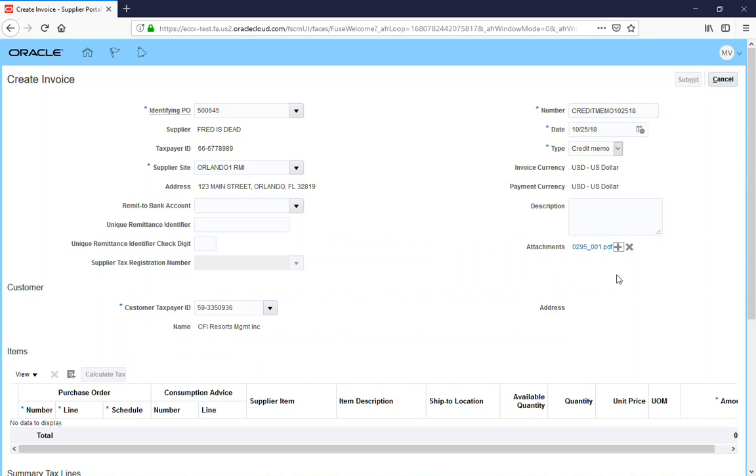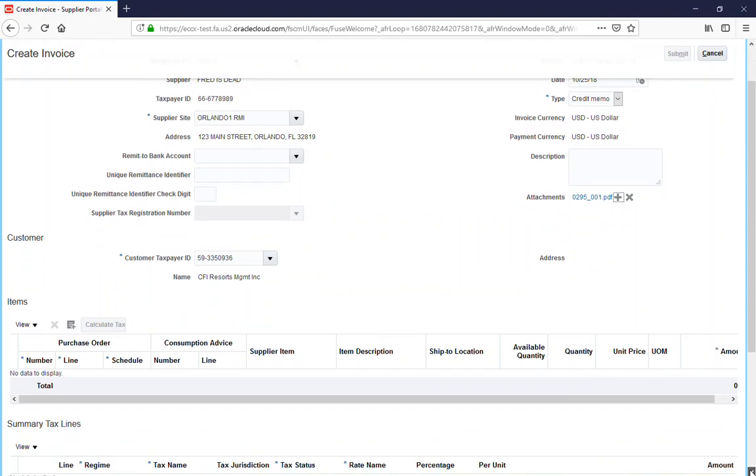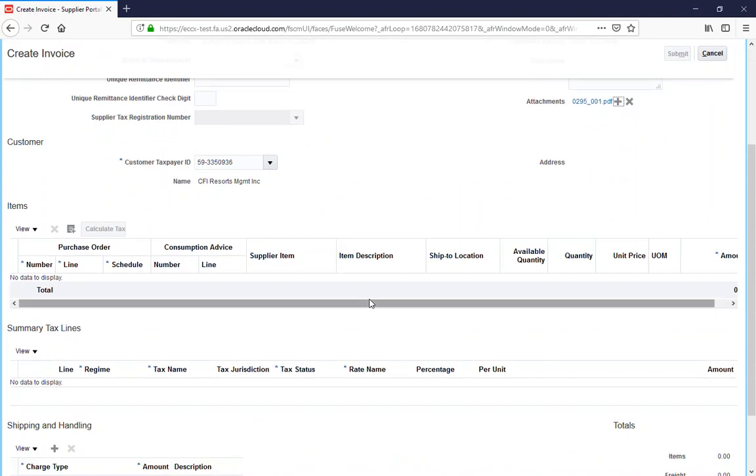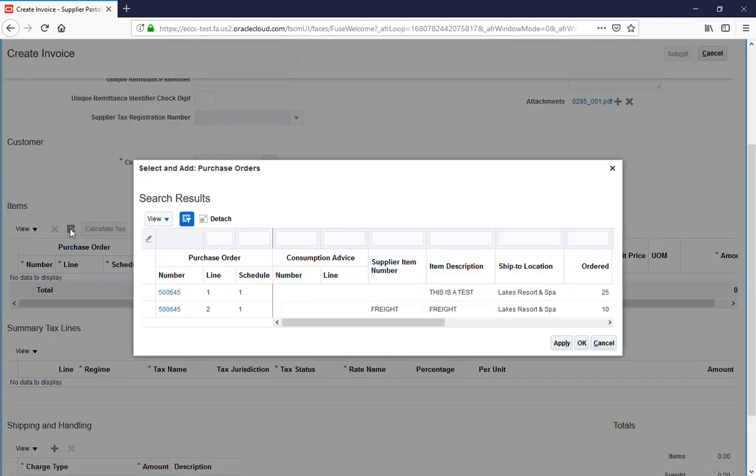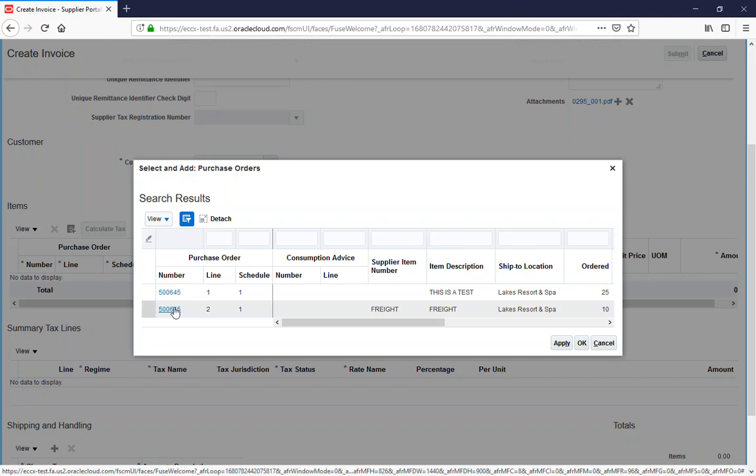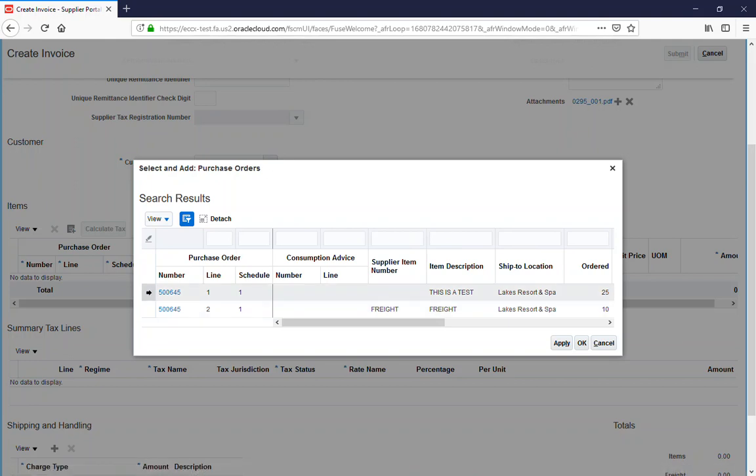You can see that your invoice or credit memo this time has been uploaded. We will go down to Select and Add and we'll pick what we want to credit, which line. We're going to pick one line.